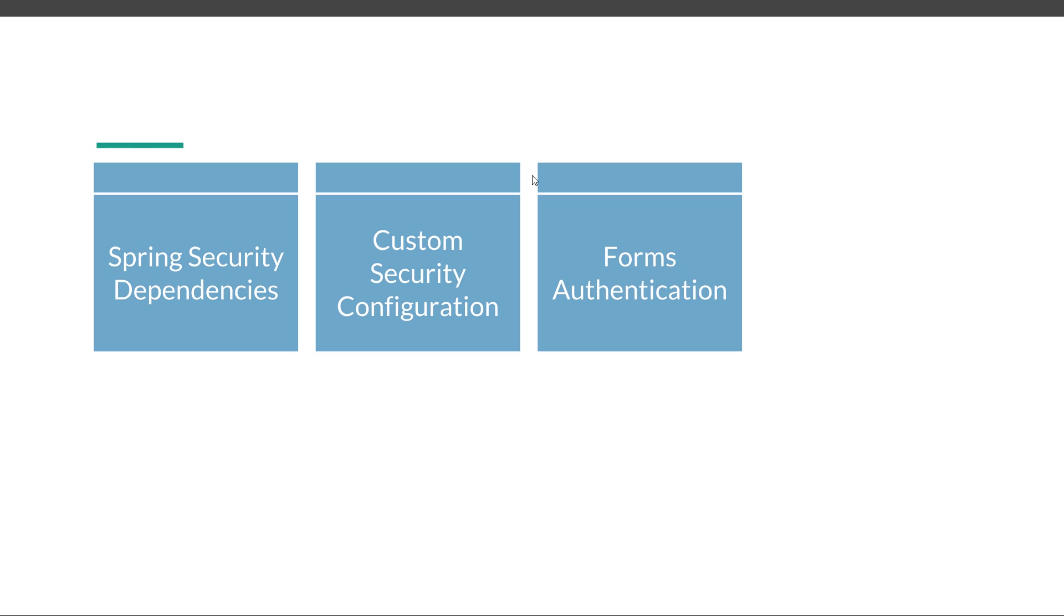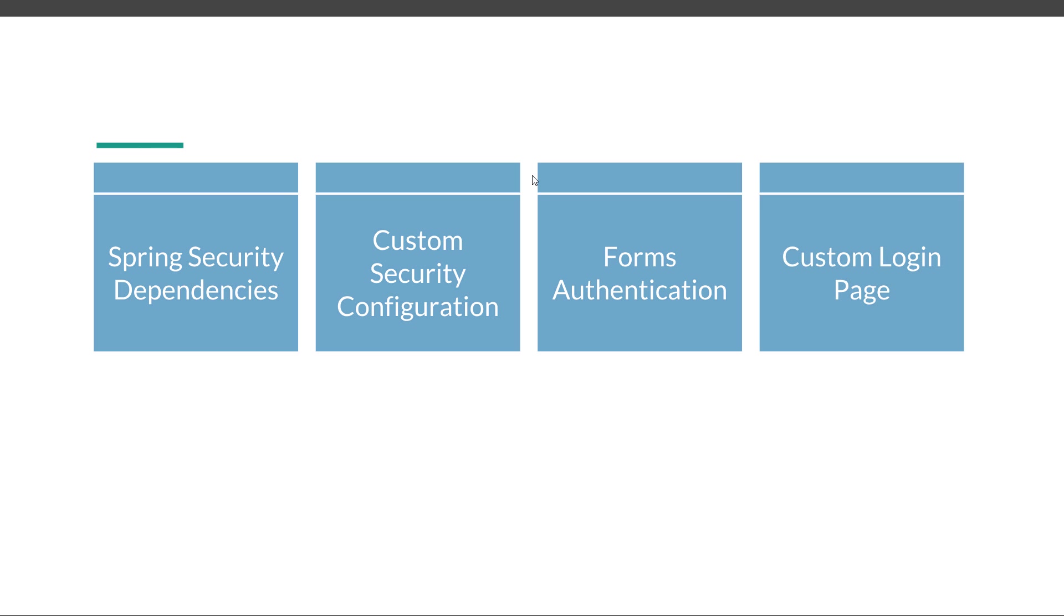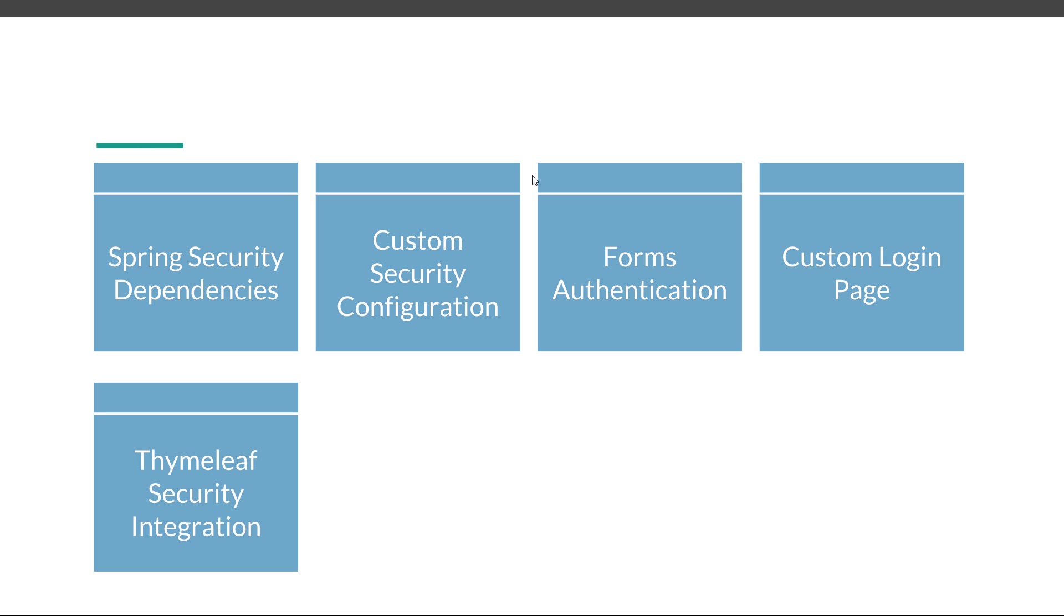We are going to configure Spring Security using Forms Authentication, create a custom login page, and learn how to integrate security with Thymeleaf—for example, for displaying the currently signed-in user, the user permissions, or the user profile.